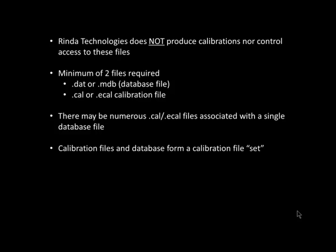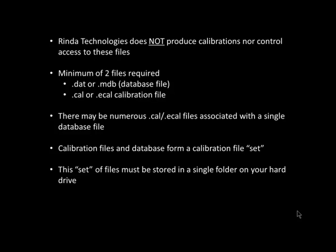Together, the calibration files and single database file form a calibration file set. This set of files must be stored in a single folder on your hard drive.